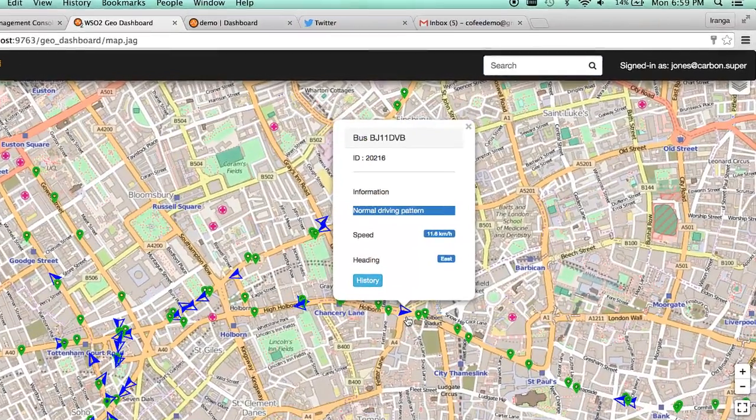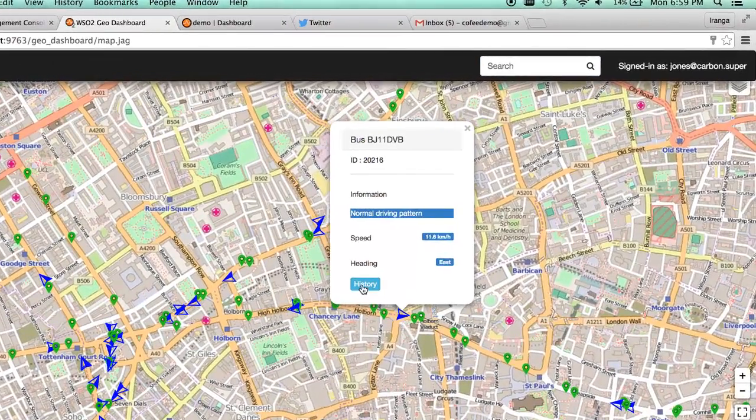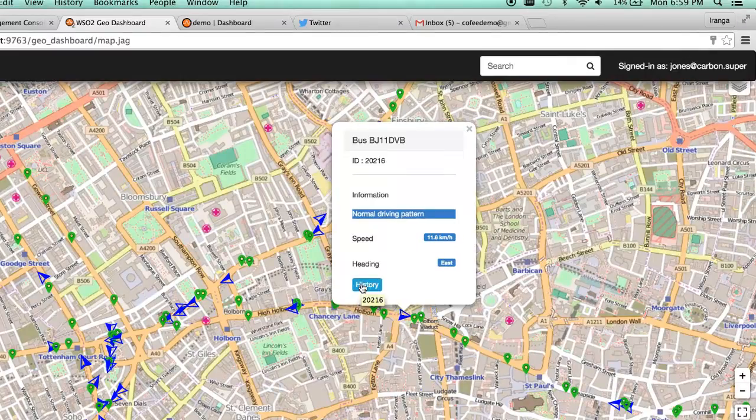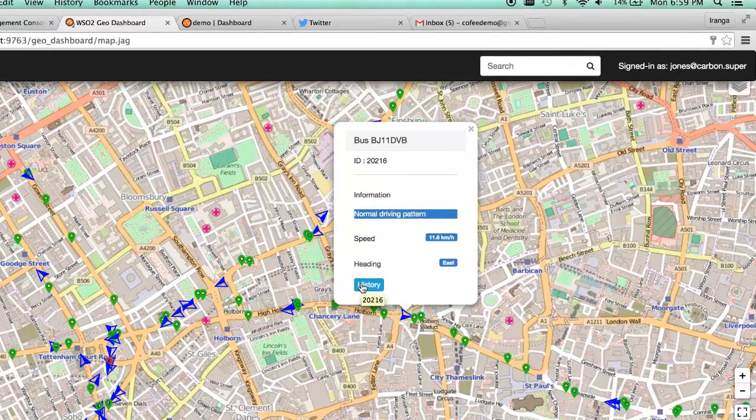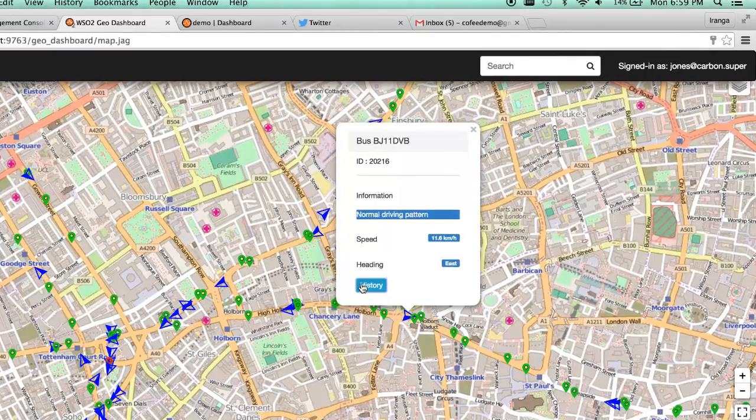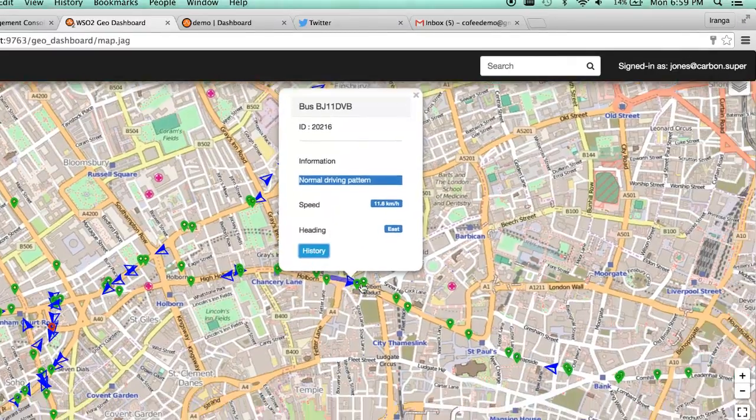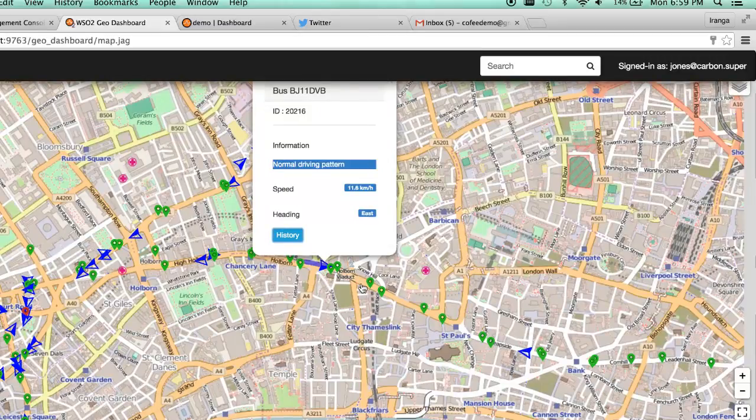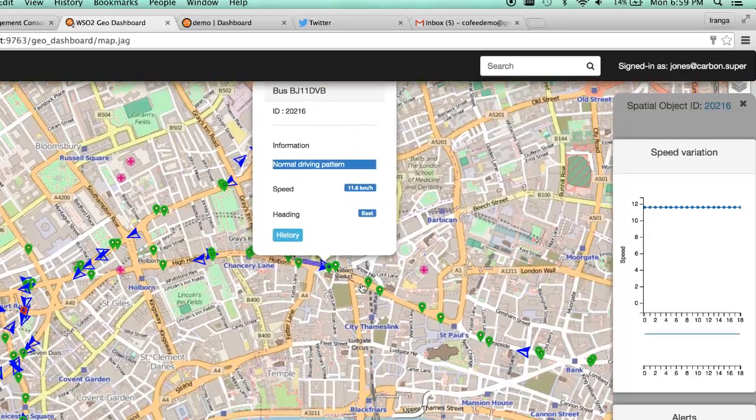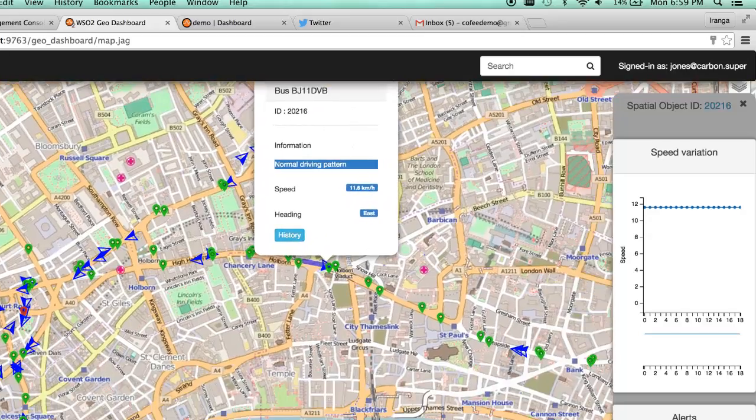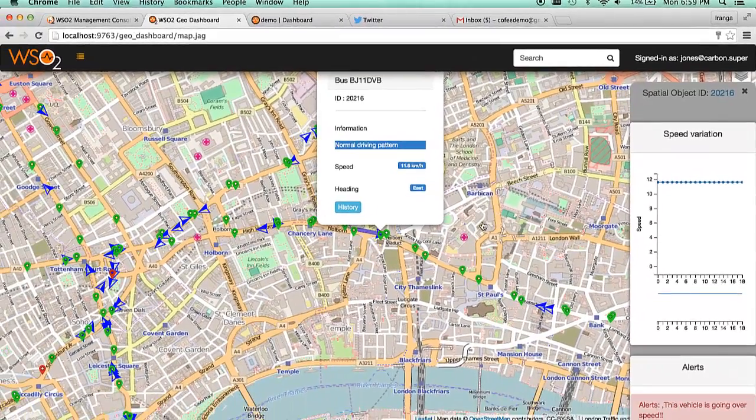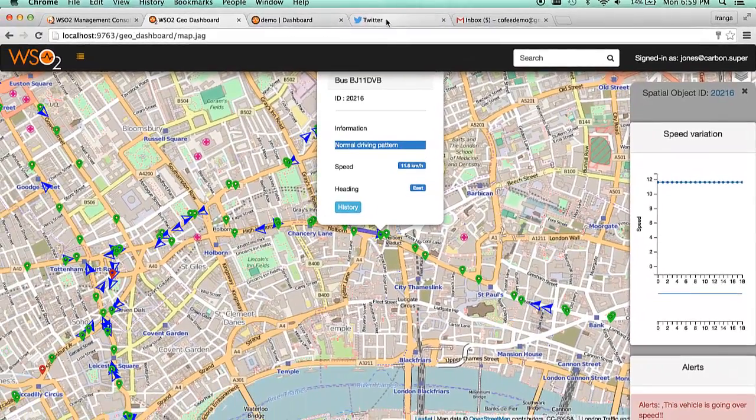Clicking on the blue icons represents metadata such as the bus ID and name, real-time data such as speed, historic data on the speed variation, including an alert if the driver is speeding.